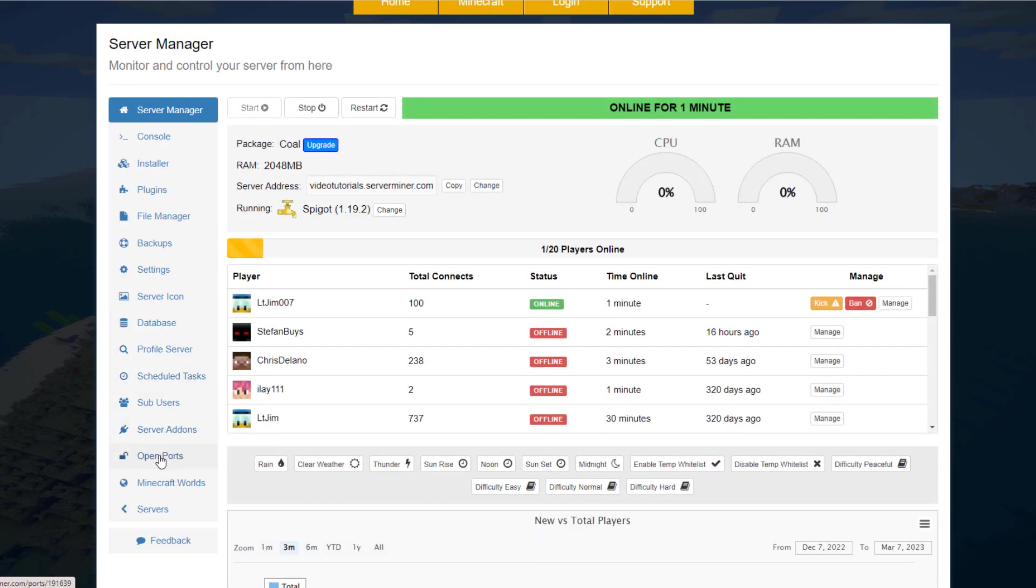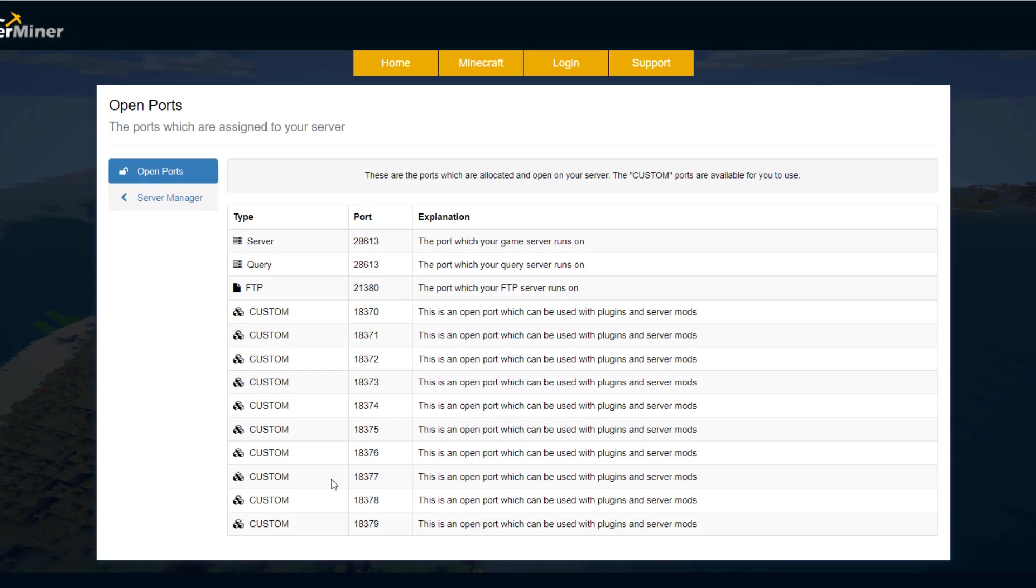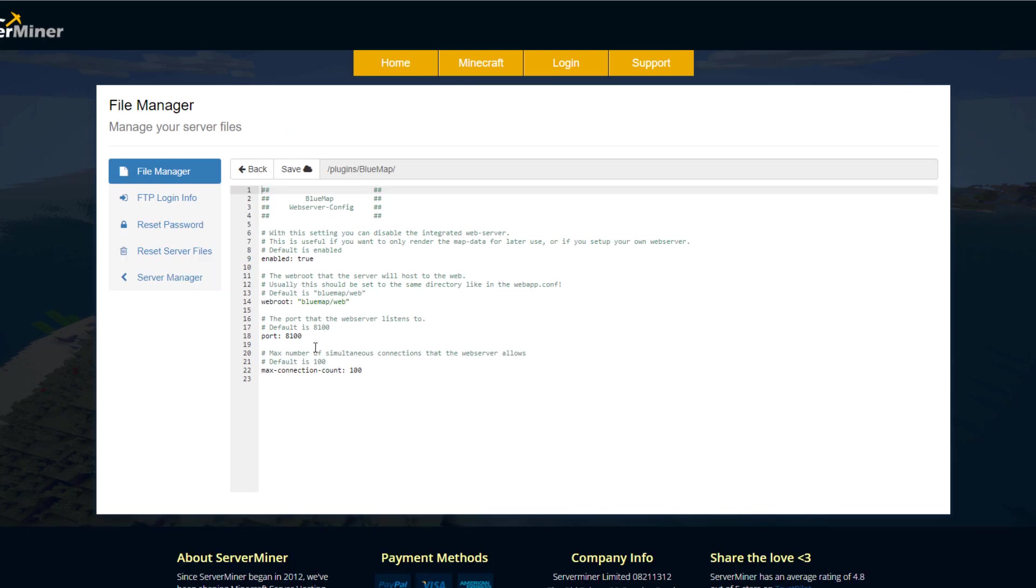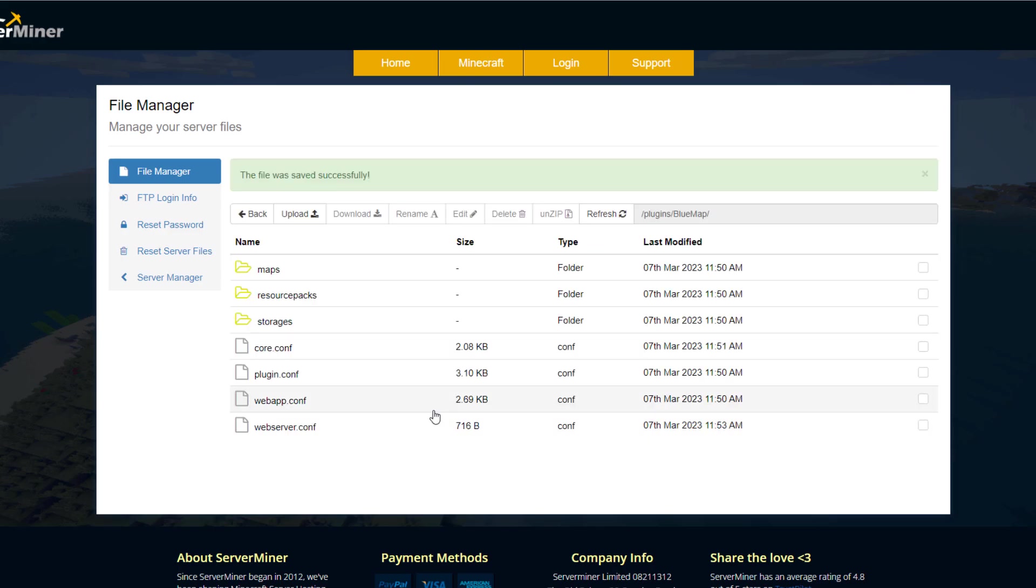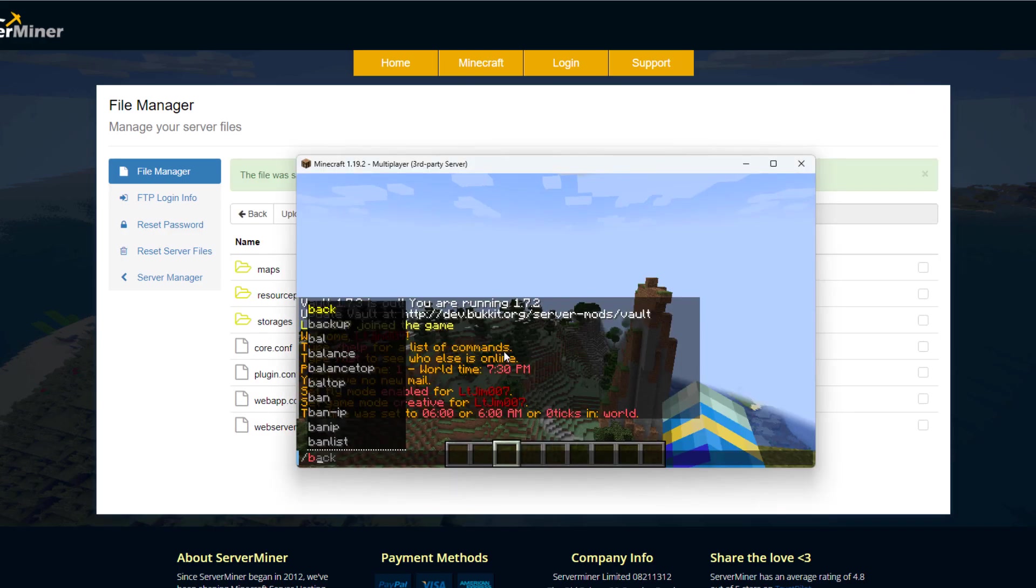Thankfully, ServerMiner has a section on the main page down here for open ports. It's simply as easy as grabbing one of these to use. So now we've chosen one, we can put the new port in here. So it was 18371, and then go ahead and save.